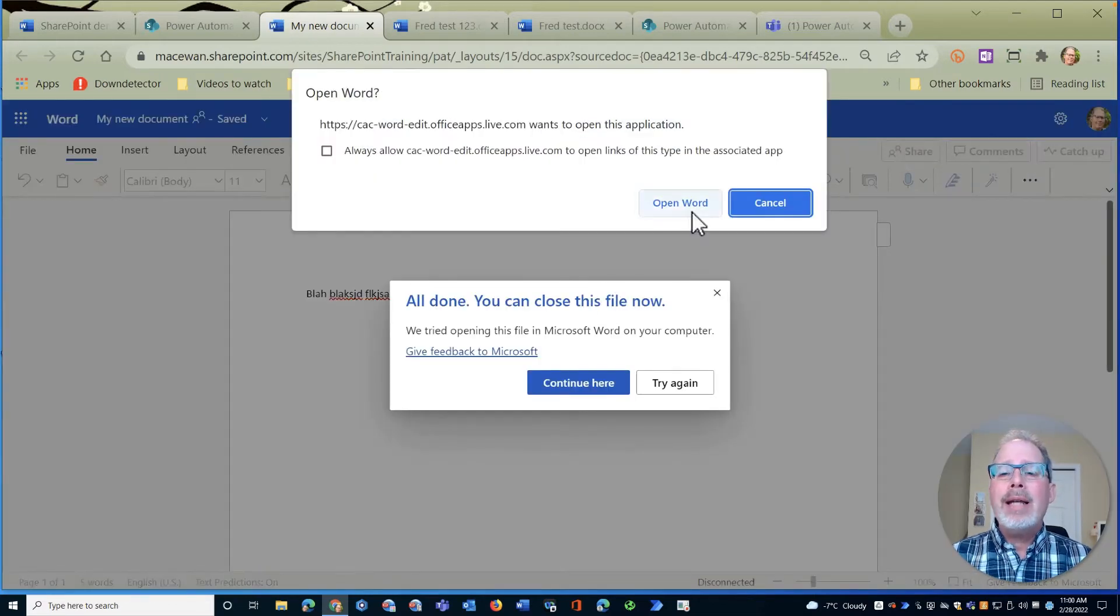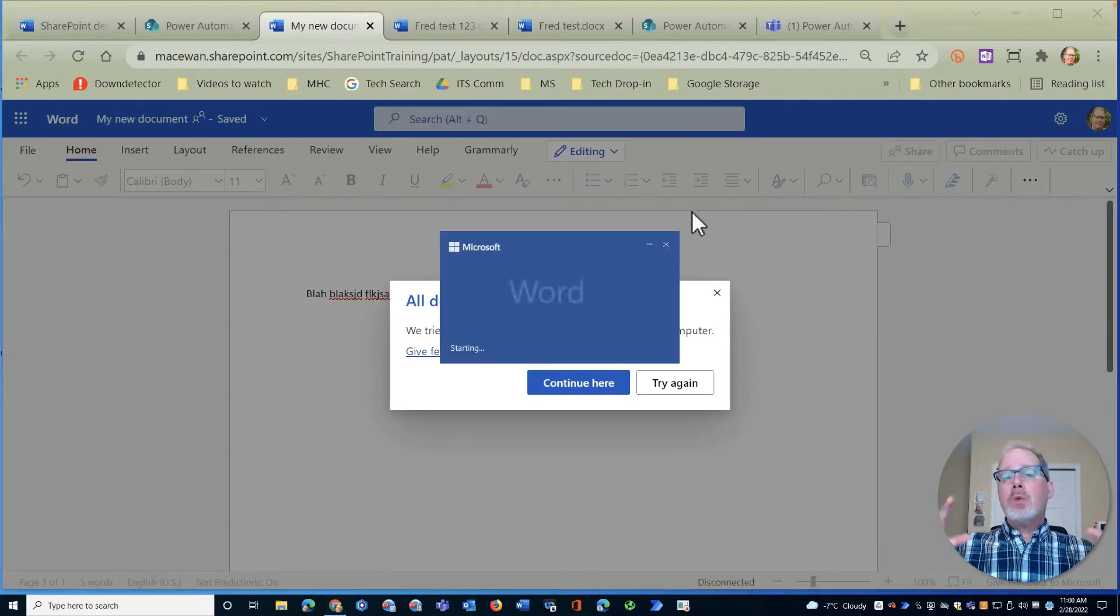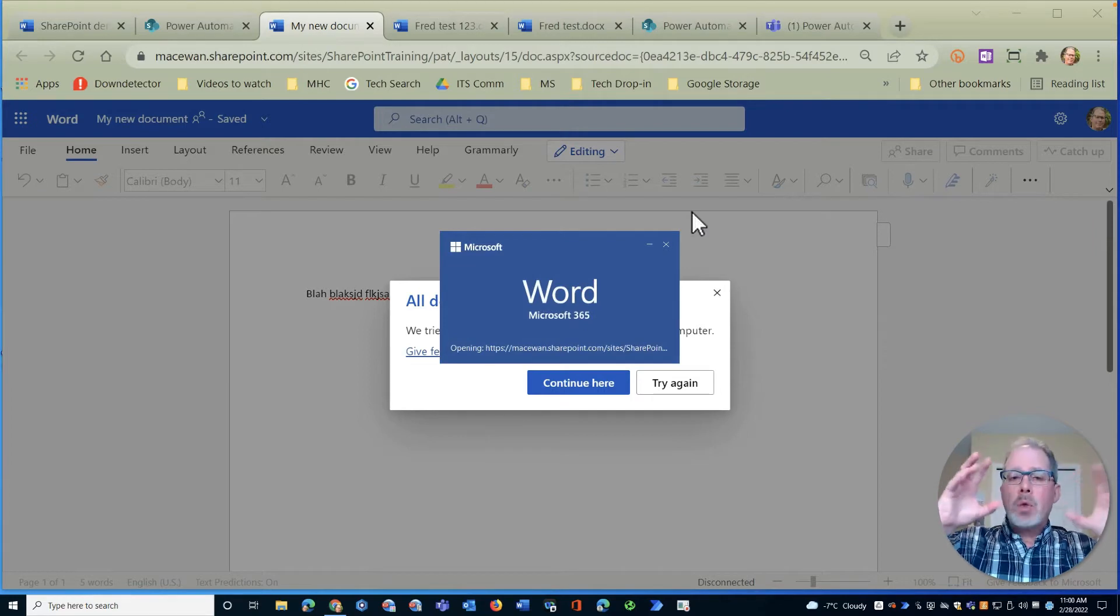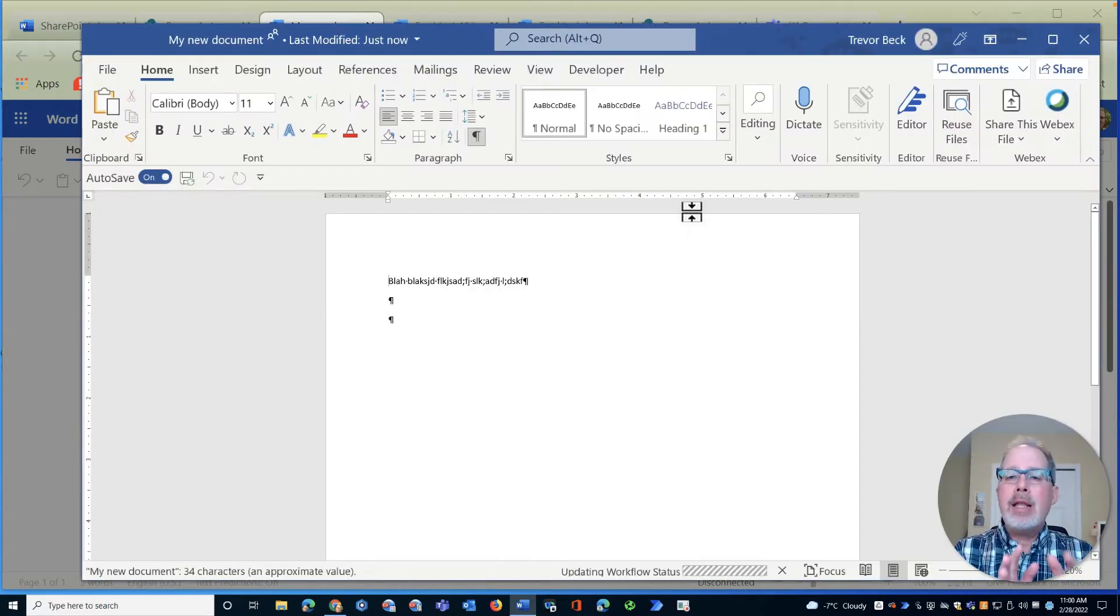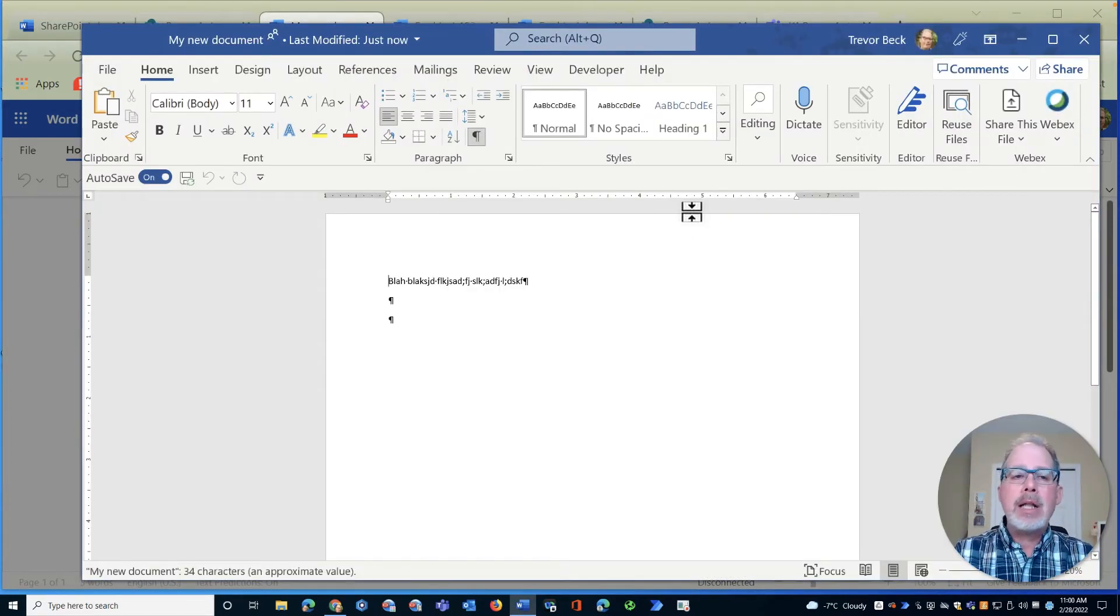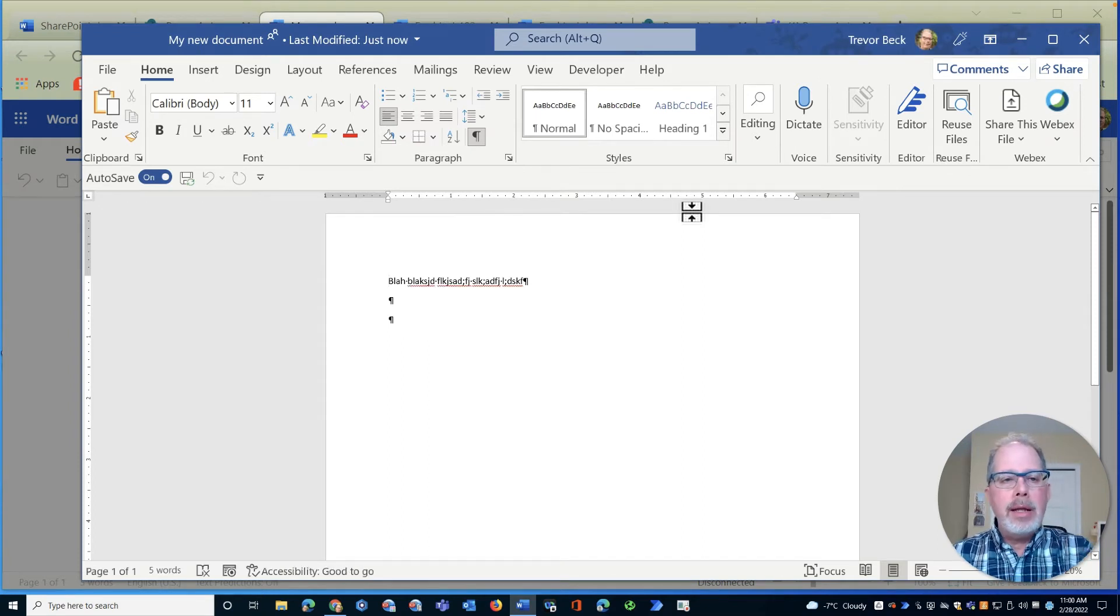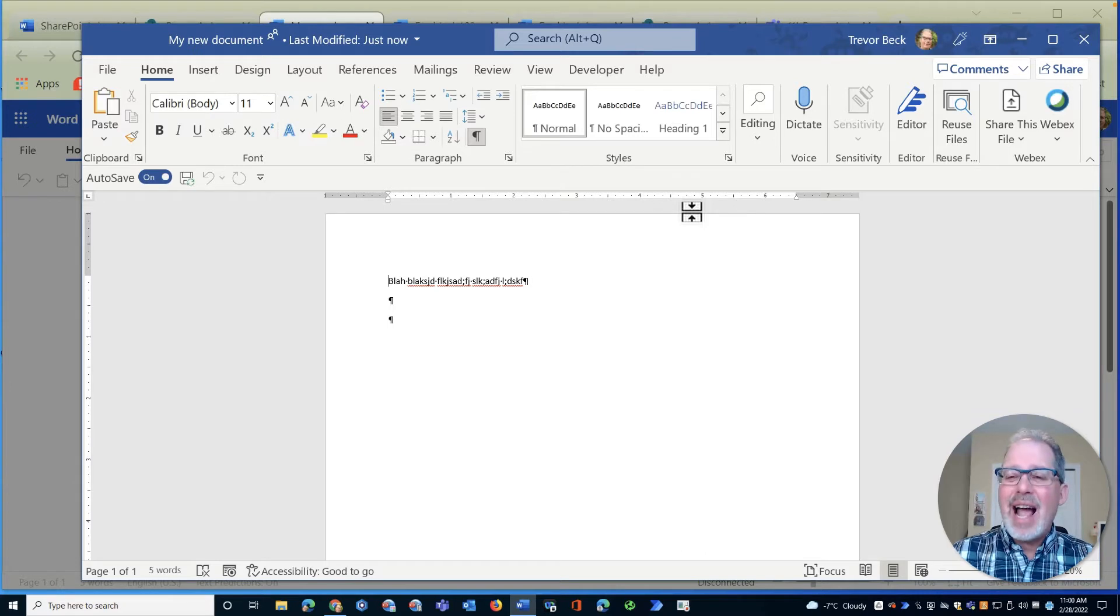So what it does is it communicates with the Microsoft cloud. The file is stored in the cloud and it opens it up directly in that file that's in the cloud. And here you'll notice we're back to Microsoft Word and everything's exactly the same as I had before.